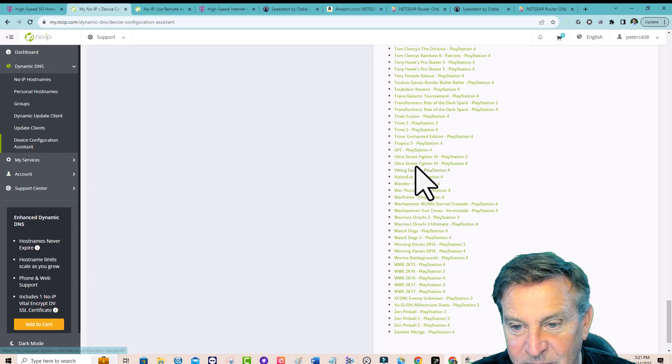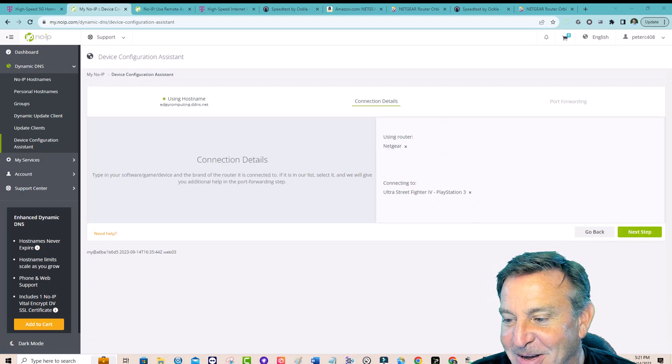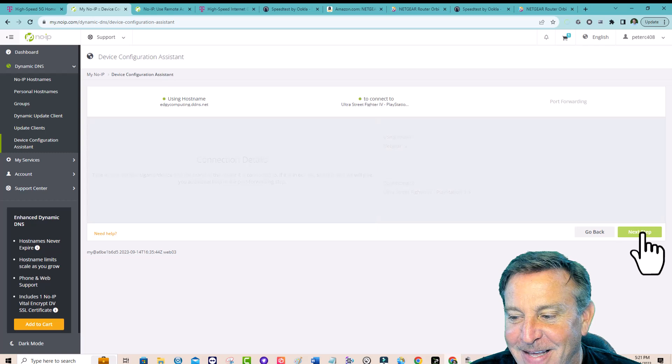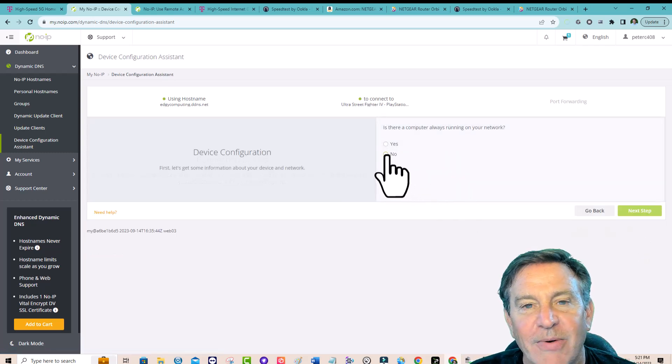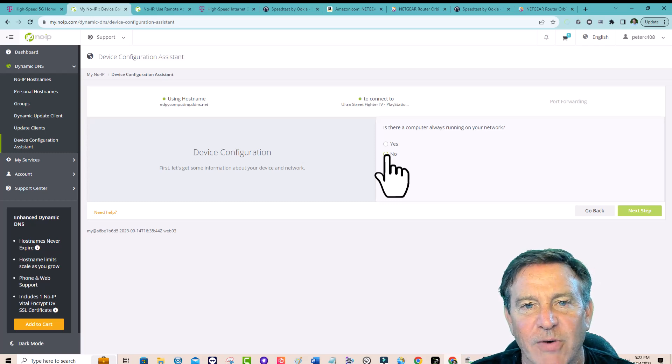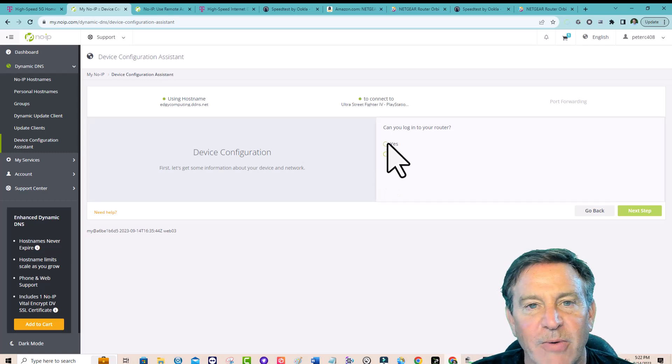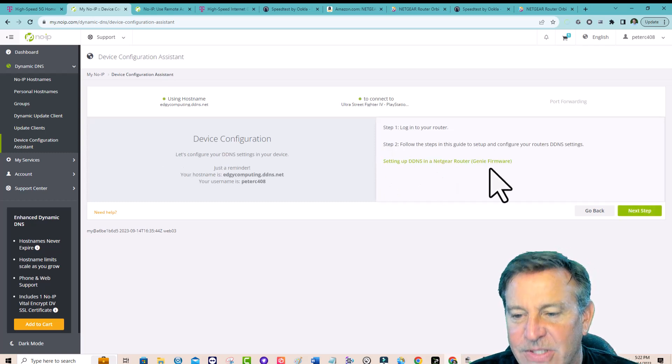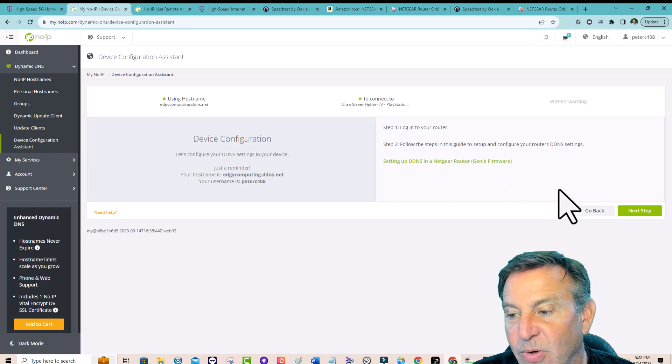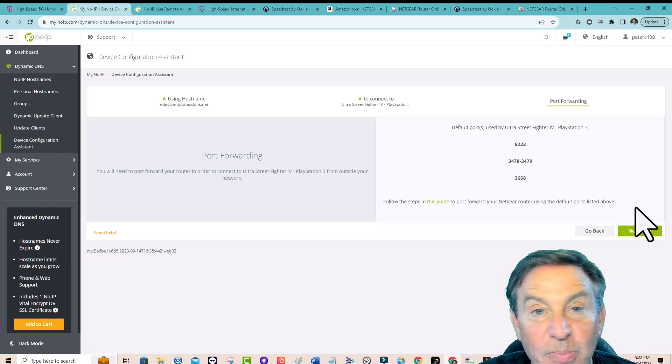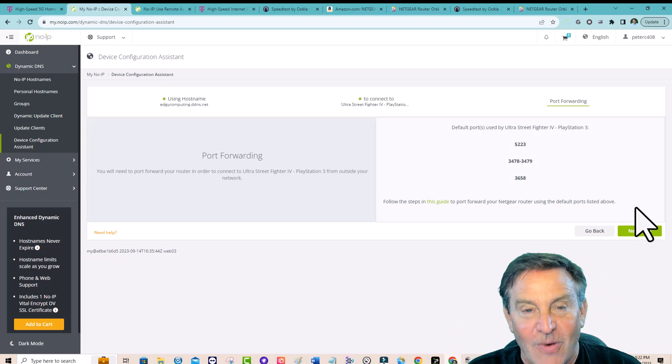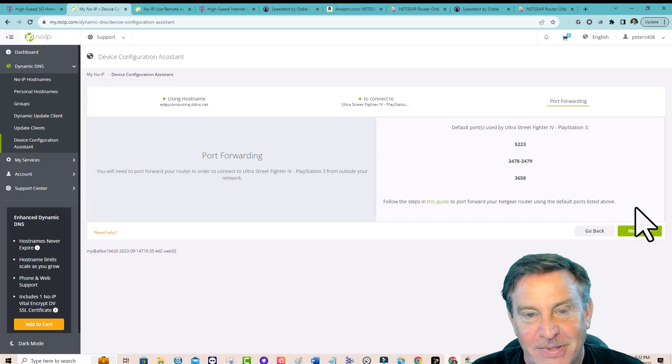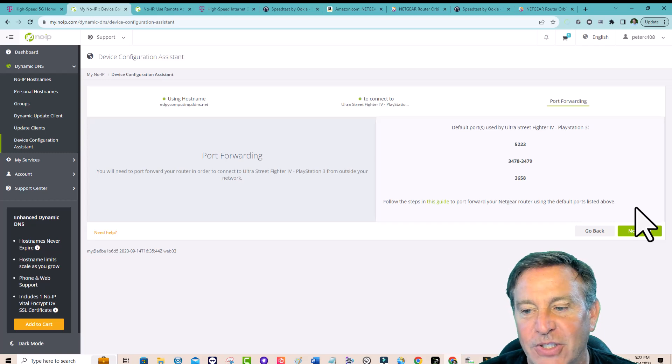If you pick something like street fighter, I just pick street fighter randomly, but that's a good game. Then you click next step. Do you have a computer running on the network? I want to say no, even though I do. I don't want to use that DUC thing because I have a router that'll do it for me. Can I log into my router? Yes. You saw me log in. So it's going to say, go to your firmware and open up this port. And look, there's the ports you need to open to play this game. And then you also need the DDNS to make it work as well.